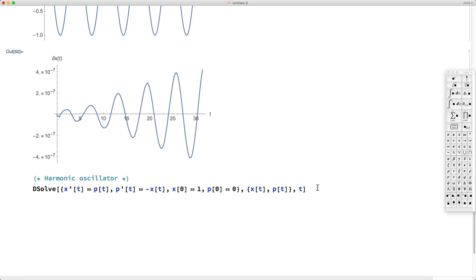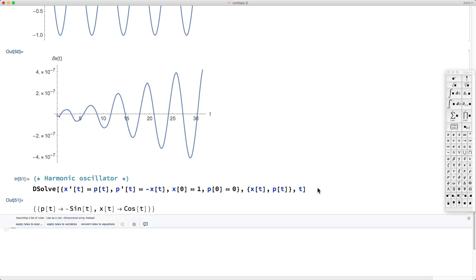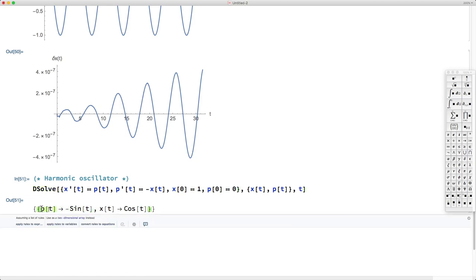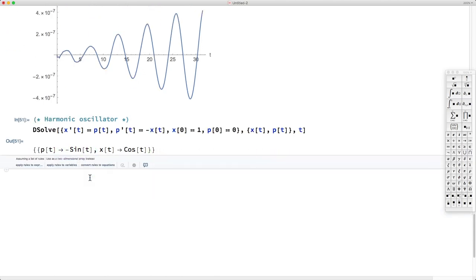Asking Mathematica to solve this first-order system analytically gives the same solution as before: x of t is cosine of t. Now we also get the derivative, p of t, which is sine of t. It's interesting to plot the solution — but let's first solve the same system numerically.